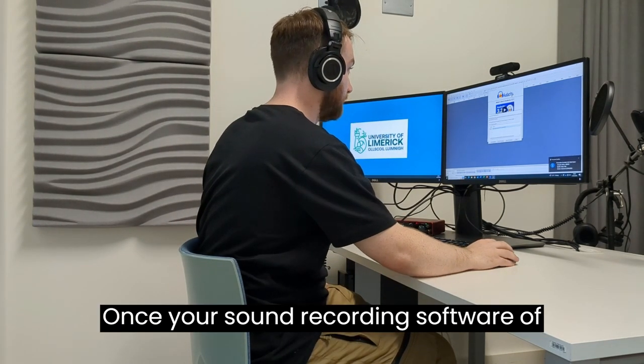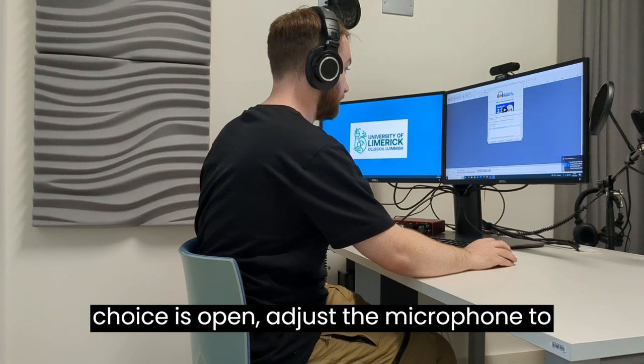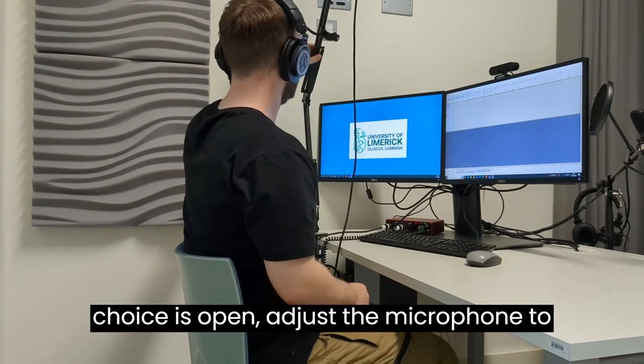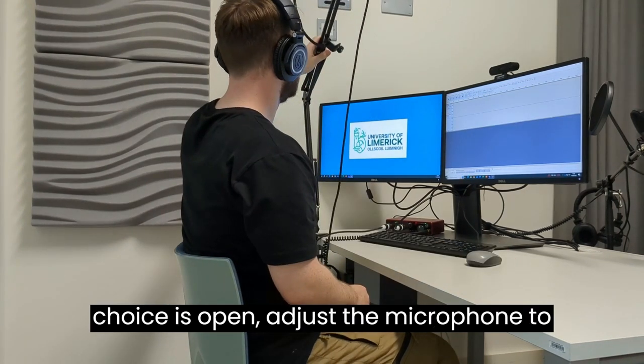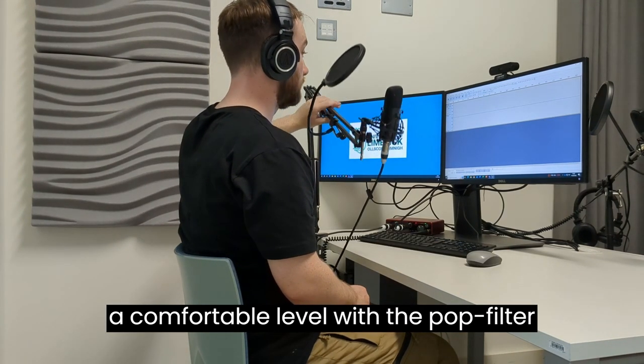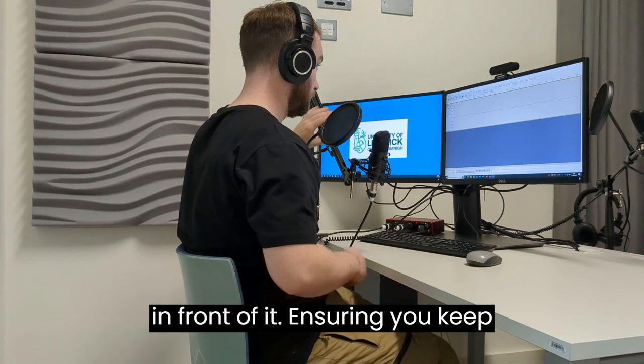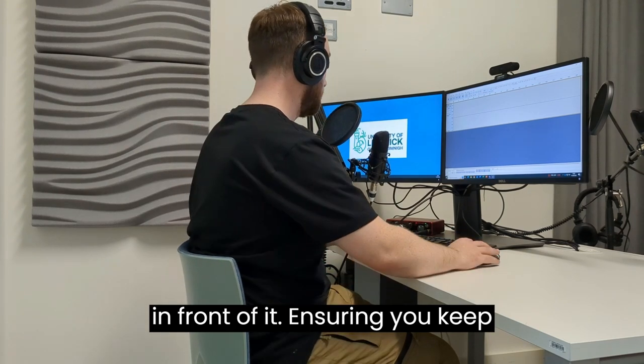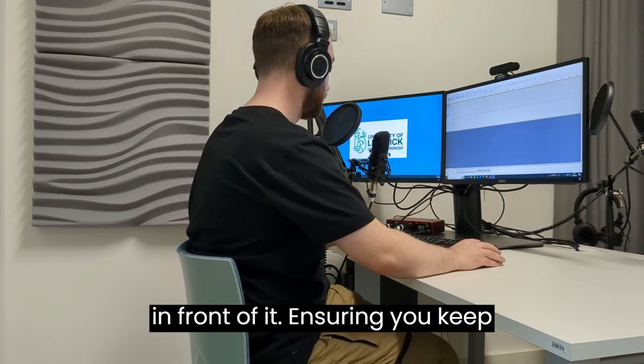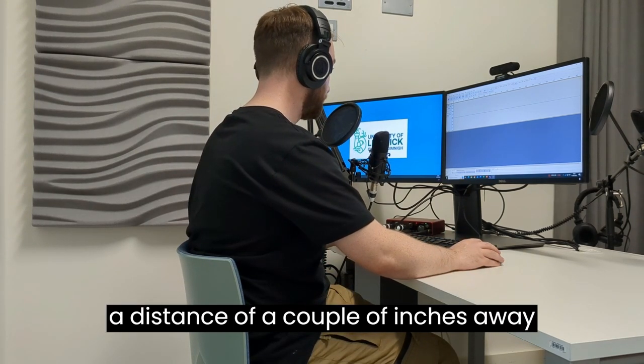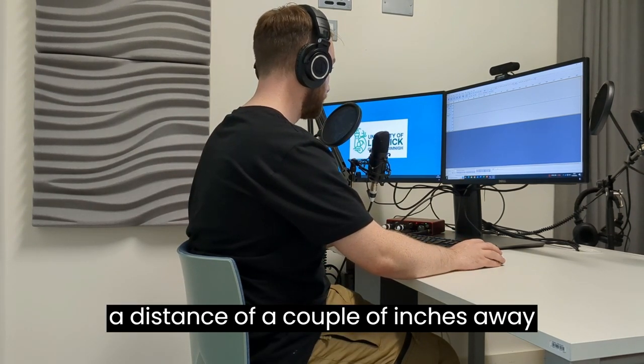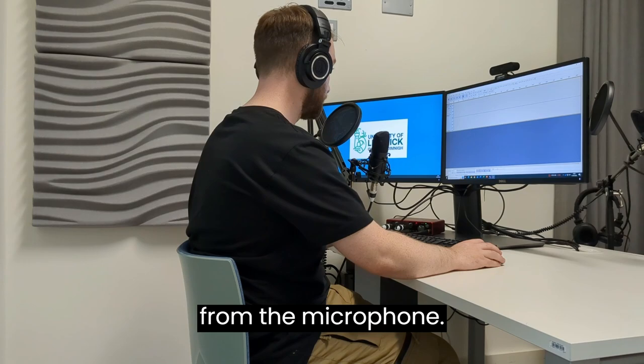Once your sound recording software of choice is open, adjust the microphone to a comfortable level with the pop filter in front of it, ensuring you keep a distance of a couple of inches away from the microphone.